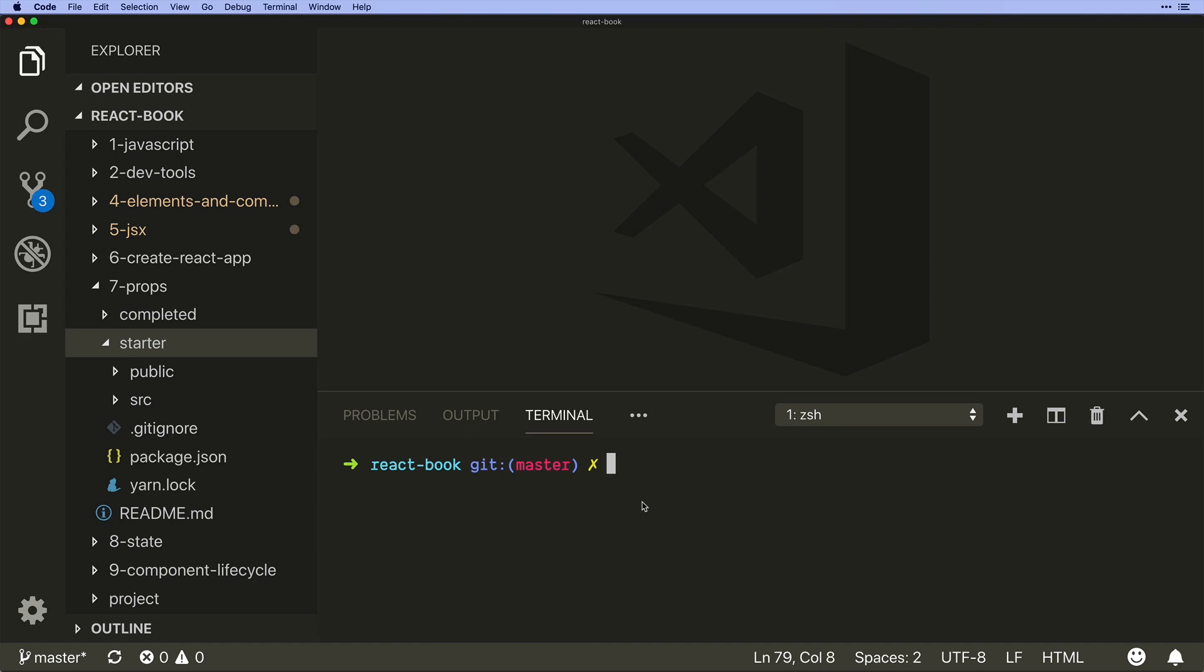Welcome! In this video we are going to start learning about props. Props are super important in React because they are the fundamental way in which information gets passed from one component down into another.